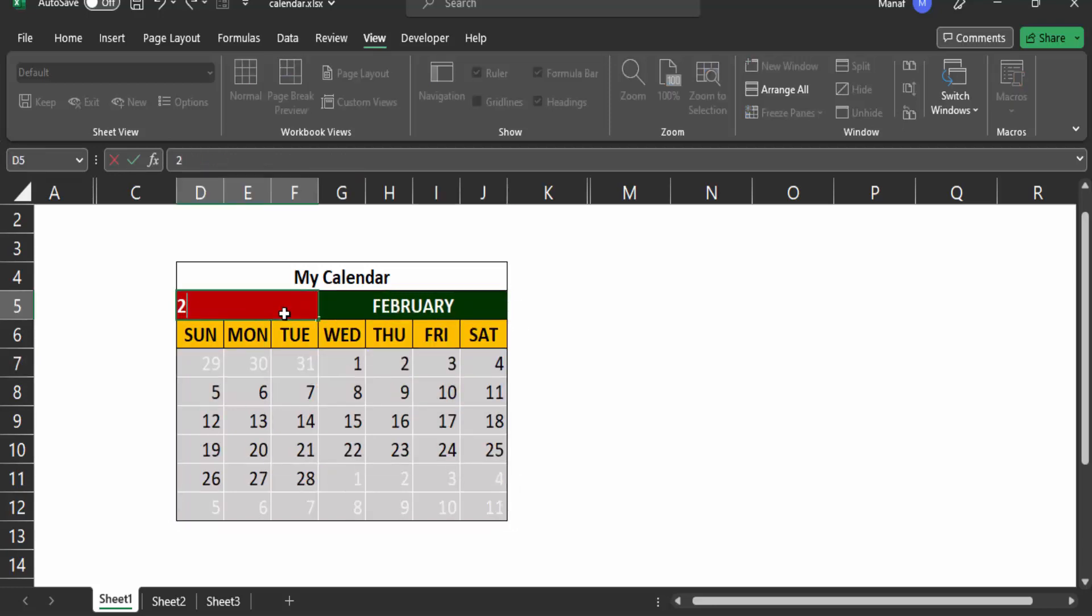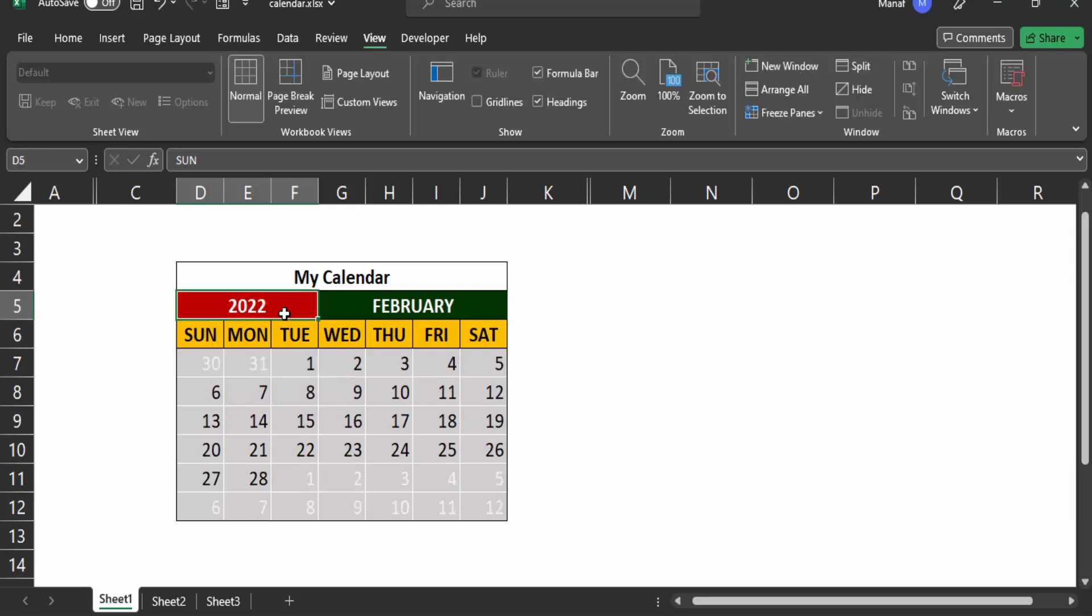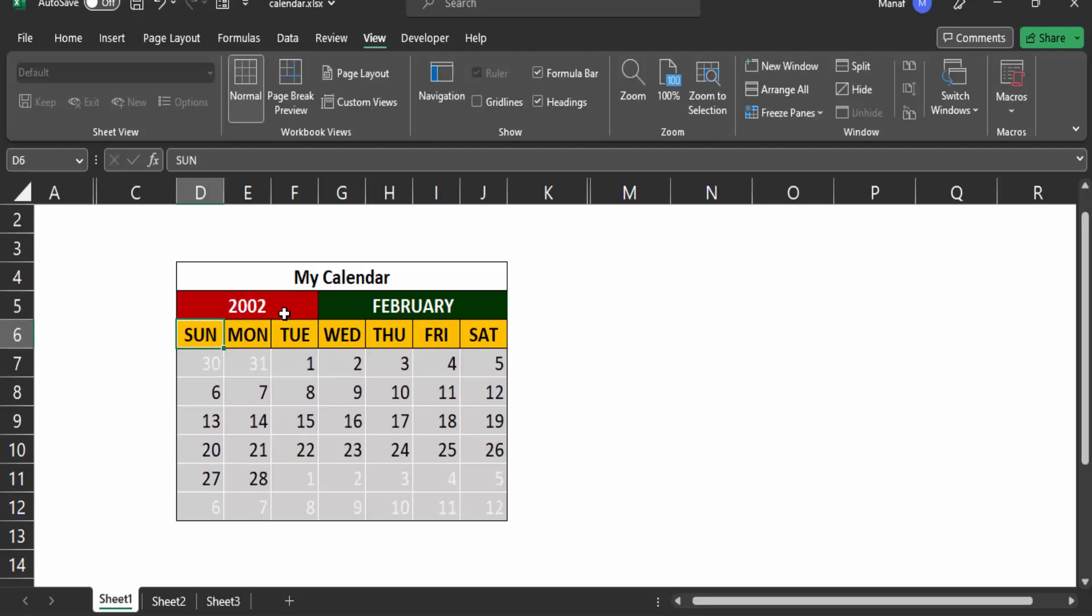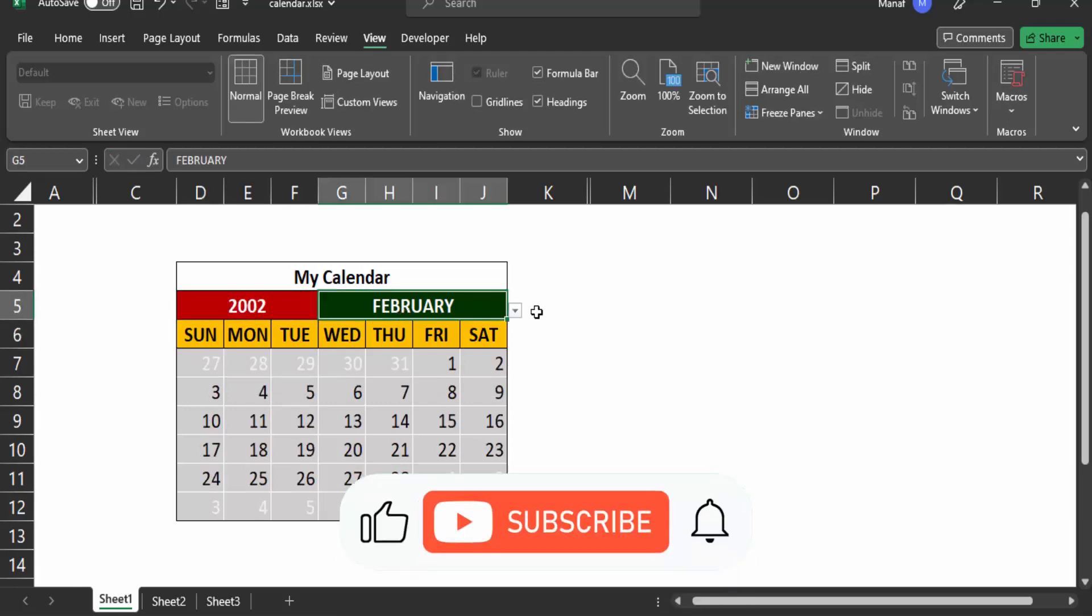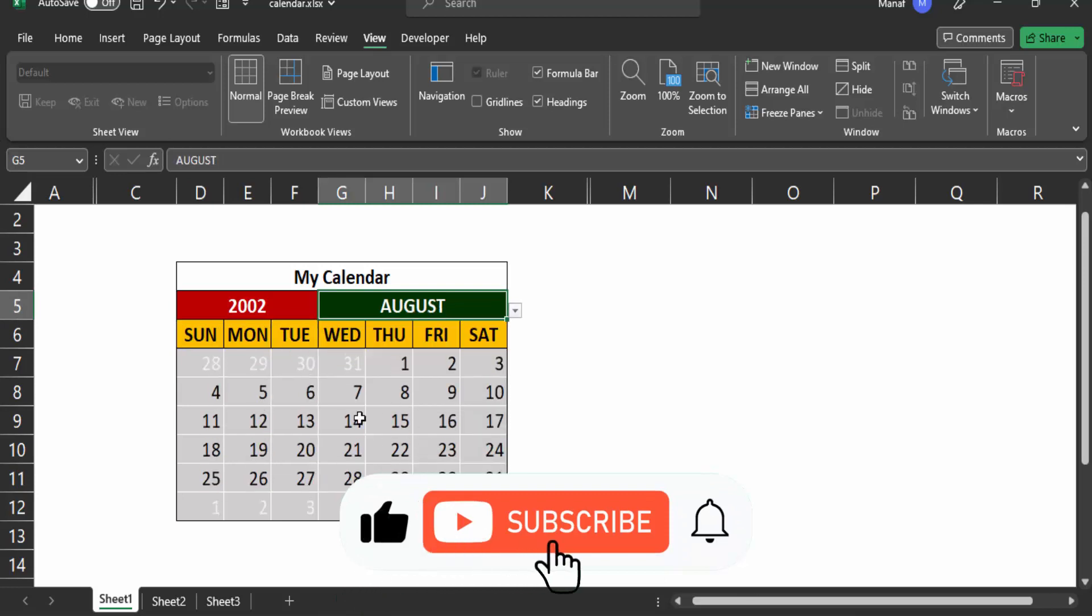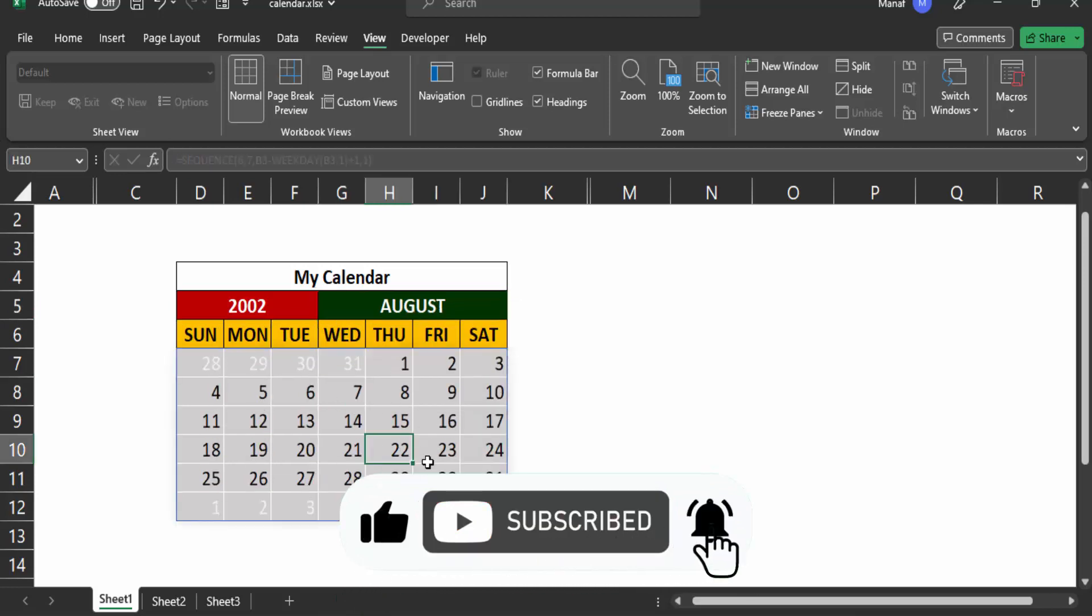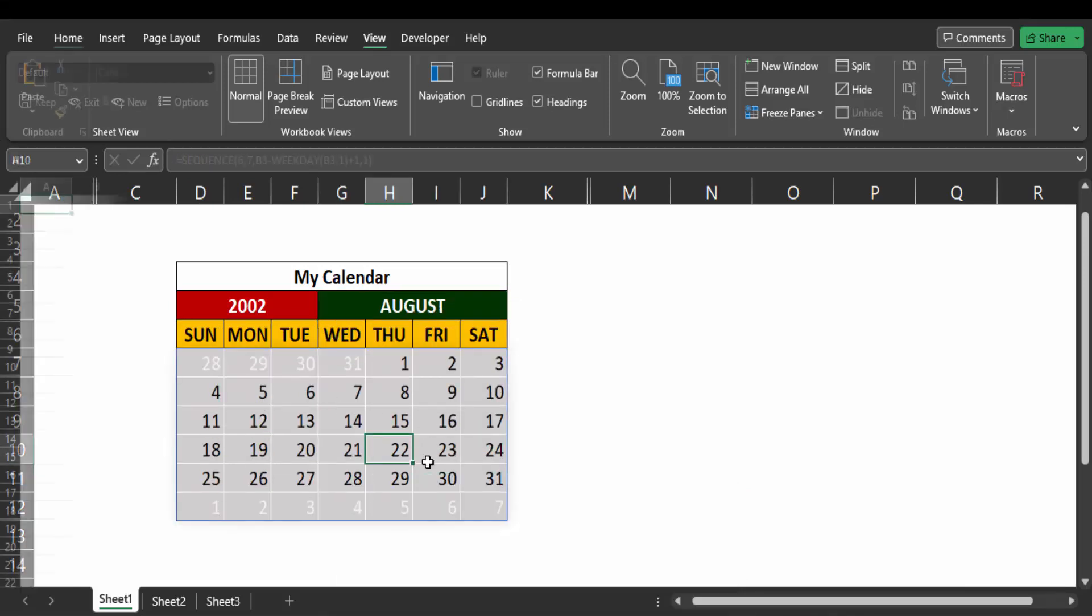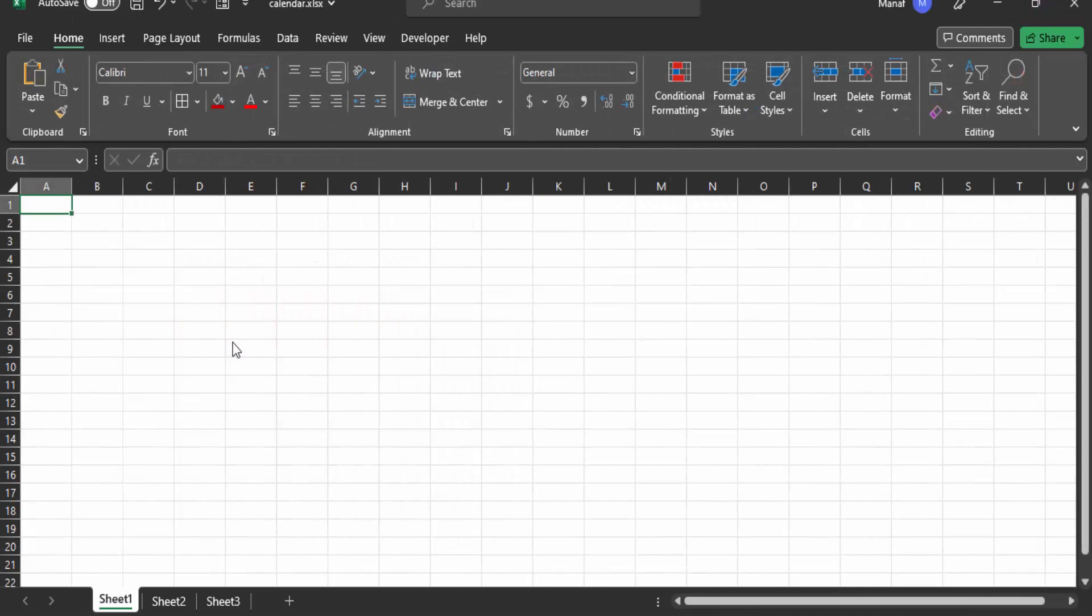I'll show you how to highlight the current date and hide the dates that are not part of the month with a formula. So if at any point you find this video helpful, please hit that thumbs up and don't forget to subscribe. Let's get to it.